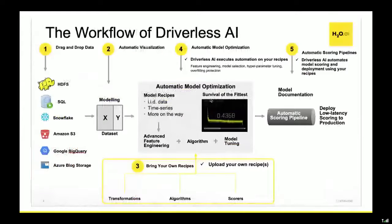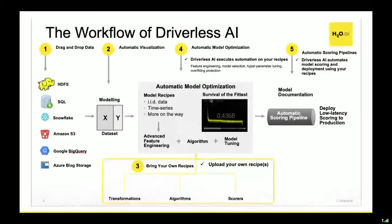Imagine a workflow where you start with a dataset and end up with a production pipeline. Along the way you can specify what you want to predict, whether it's a time series problem, observation weights, or stratification needs — for example, training on three cities and scoring on the other three. Driverless AI has the capability to let you control that, and these recipes give you a lot more control than you ever thought you could have.